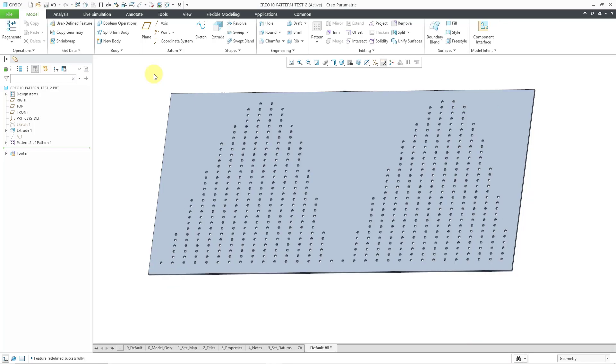And there we have our number of instances created. So again, by these two different enhancements,